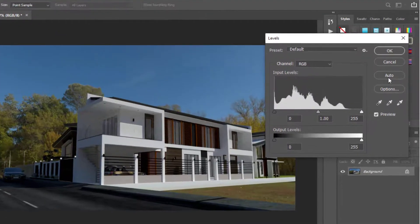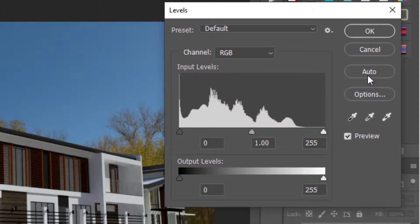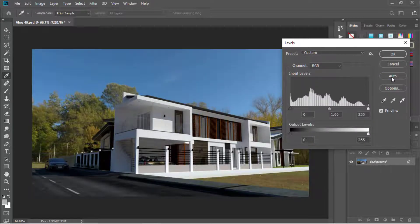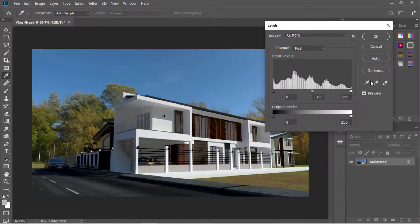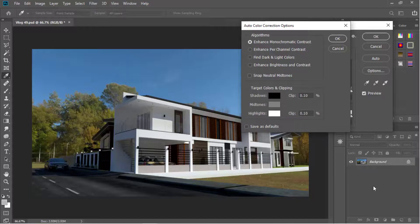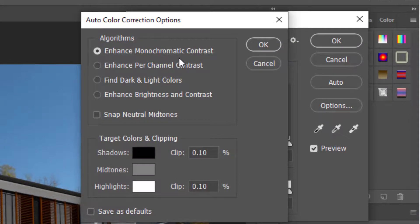Finally, if we click on this one, it will automatically adjust the levels based on previously saved default settings. So if I click Auto, I get this result. Just click Options to select a default levels adjustment settings or parameters. We have four default levels settings: enhance monochromatic contrast, enhance per channel contrast, find dark and light colors, and enhance brightness and contrast.